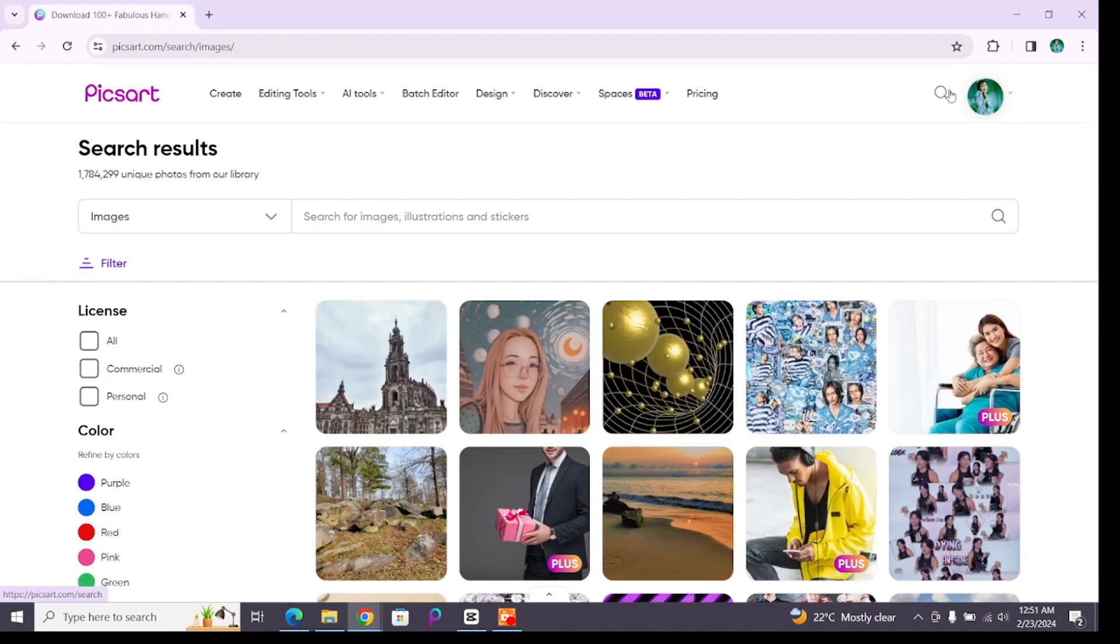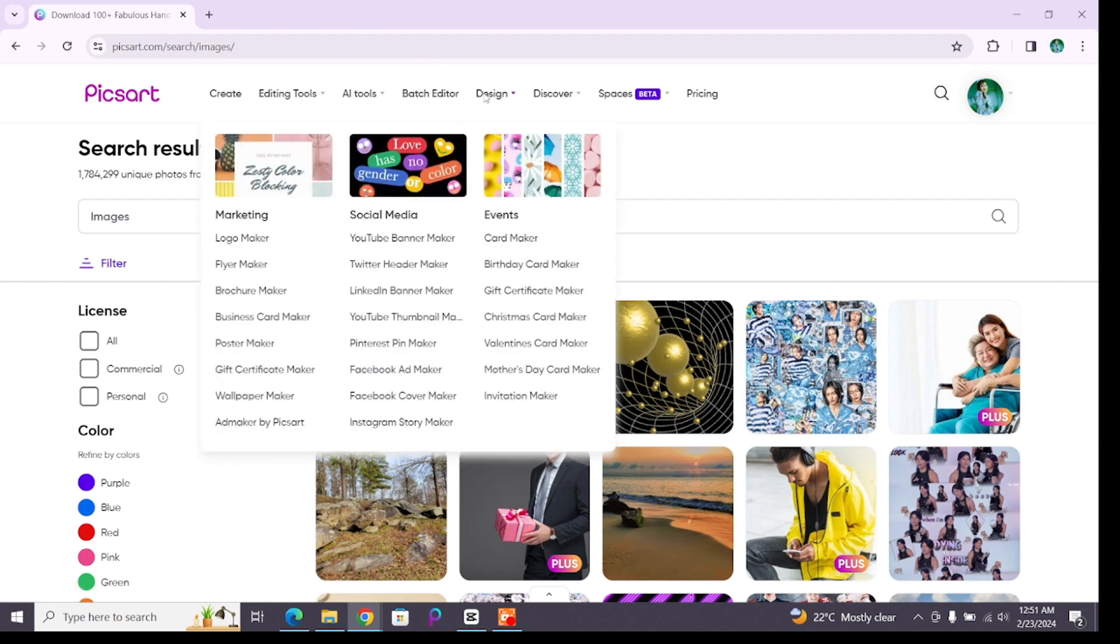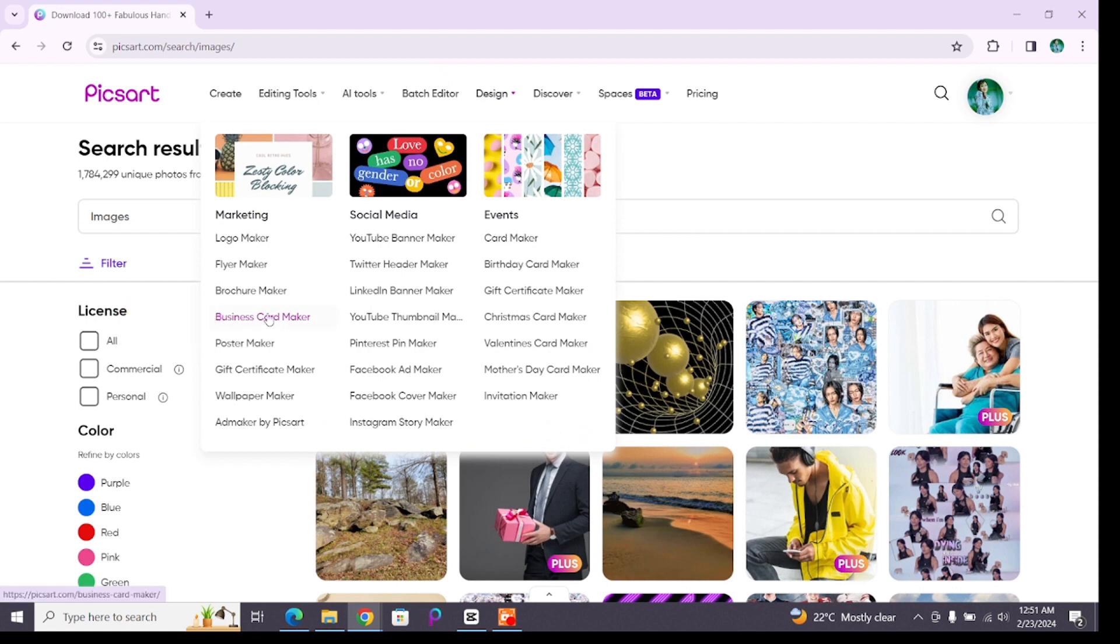Hover your cursor to that design option next to badge editor and below you will see different maker templates. From here, select business card maker which is just below brochure maker under marketing. Click on it.